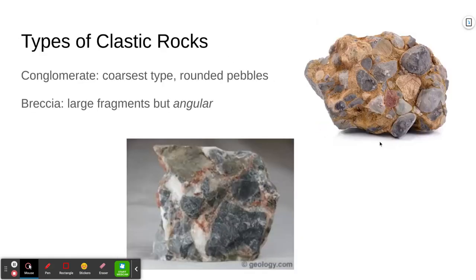Here are some pictures. This first one shows fairly large-sized particles, definitely bigger than two millimeters. So even though there are fine-grained bits in between cementing everything together, this is still either a conglomerate or a breccia. Because the particles are rounded, we call this a conglomerate.